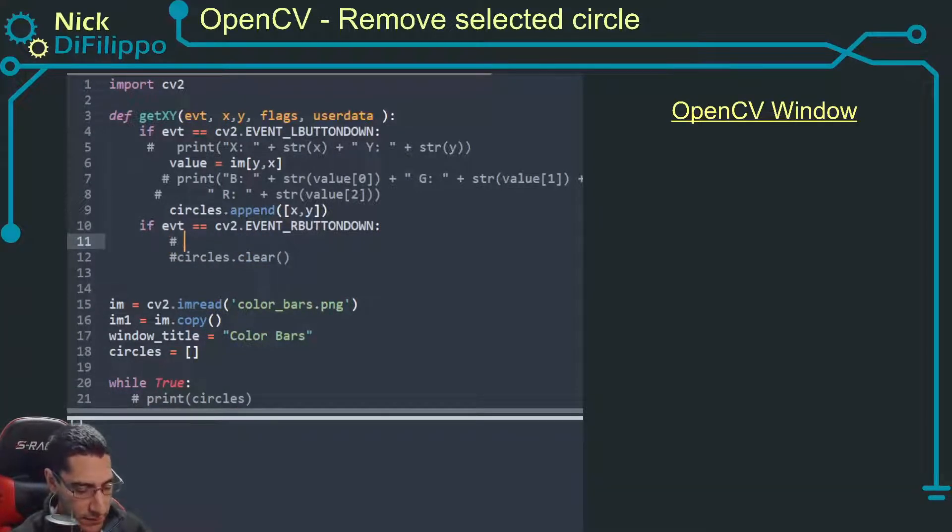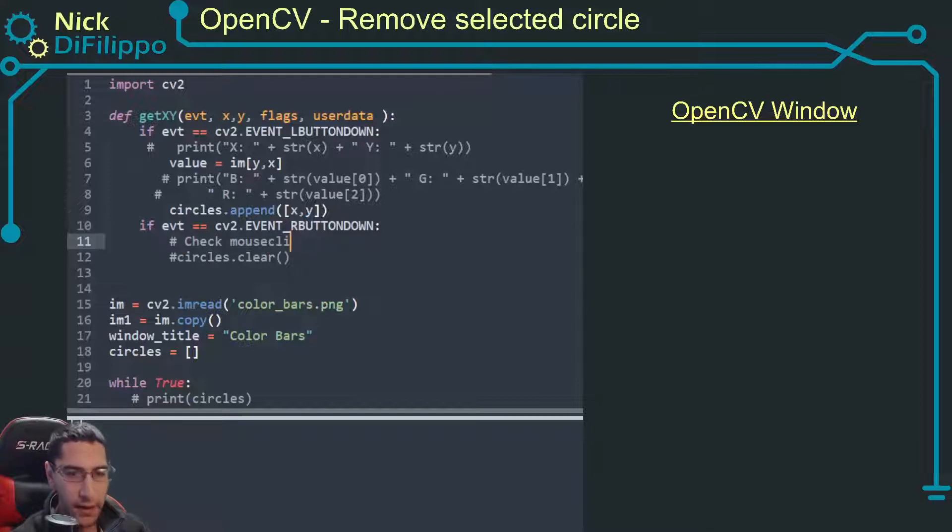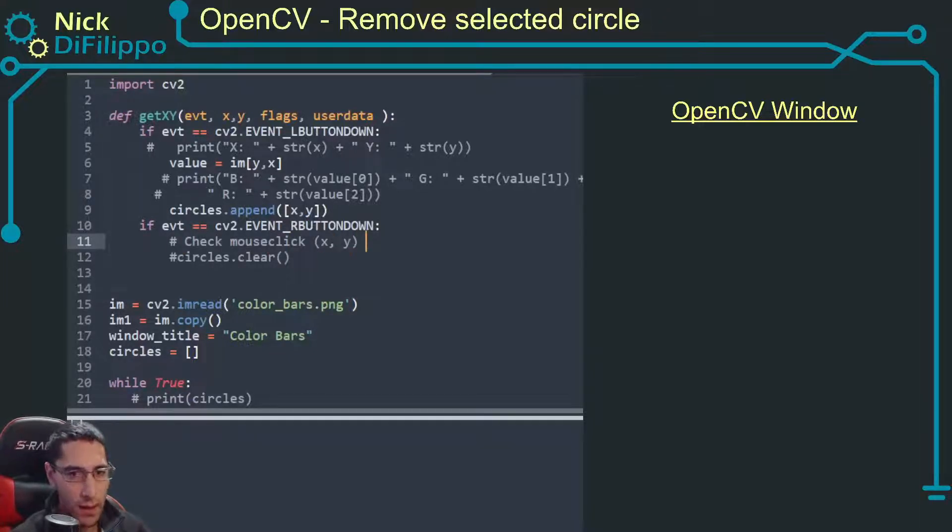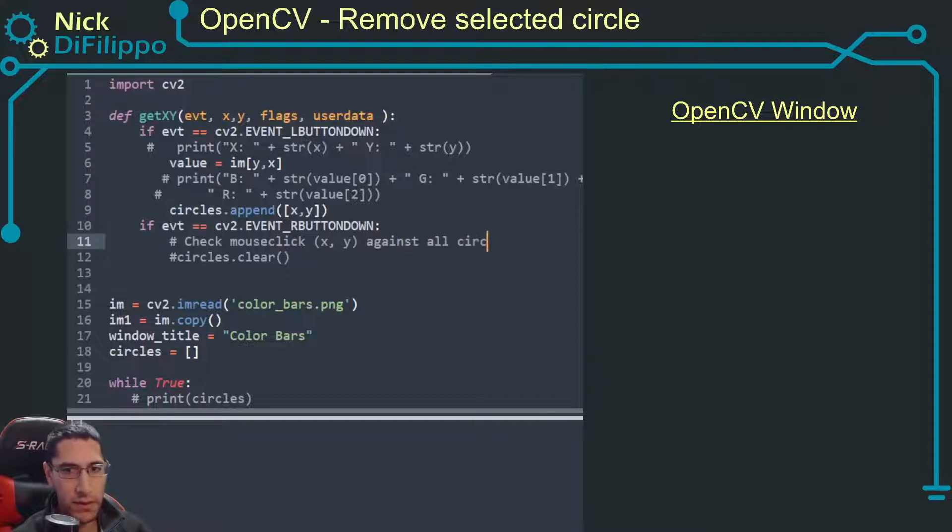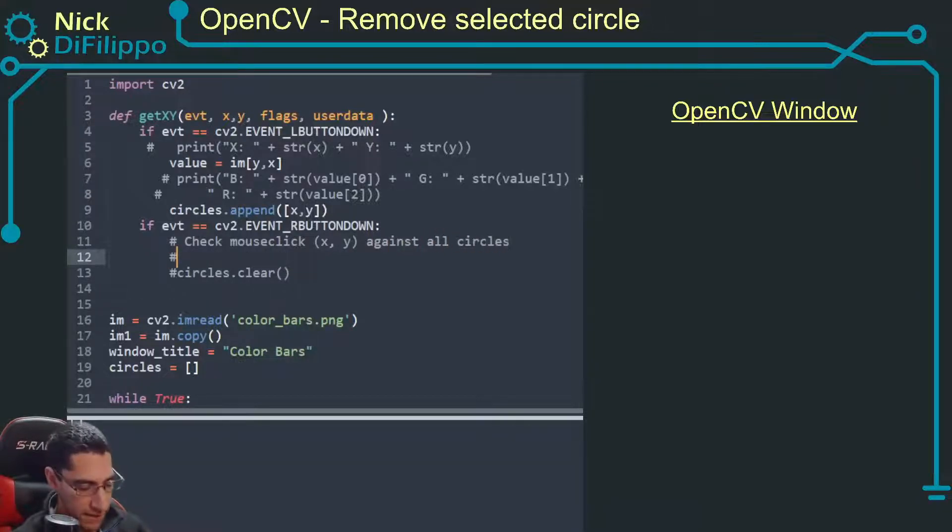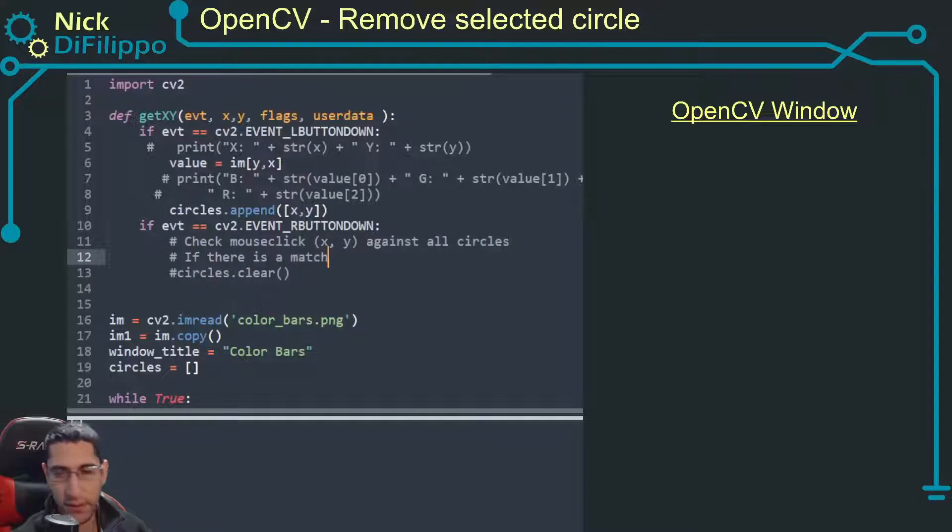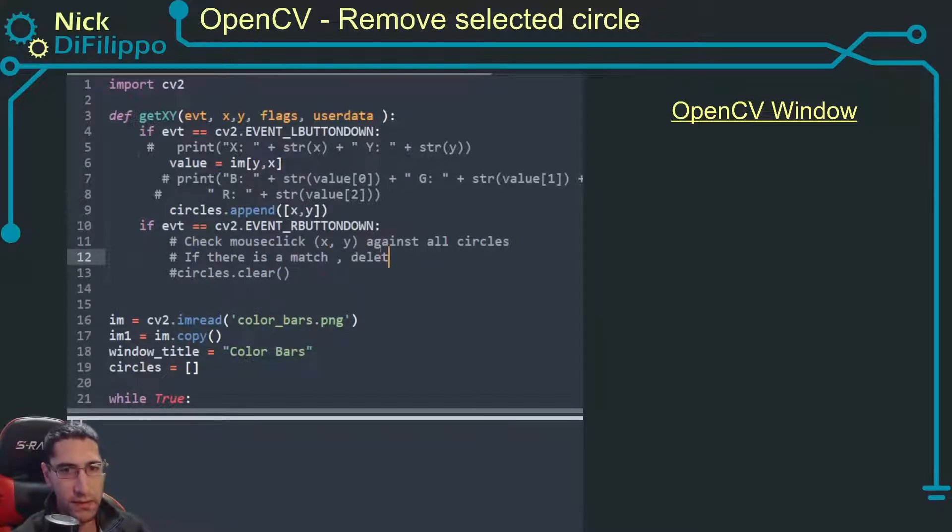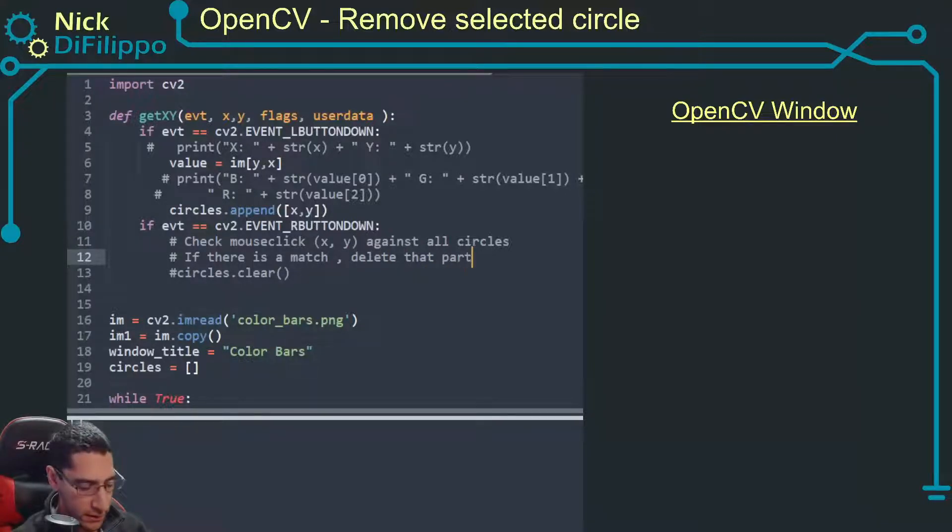I'm going to have to check mouse click and its x and y variables against all circles. If there is a match, meaning I click in a circle, I want to delete that particular circle.